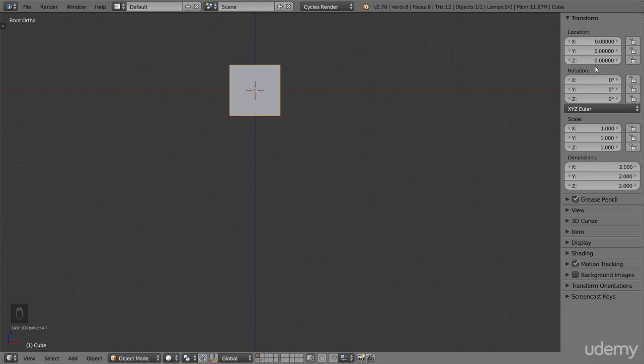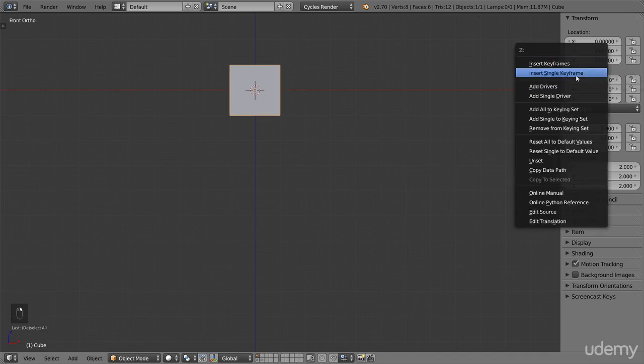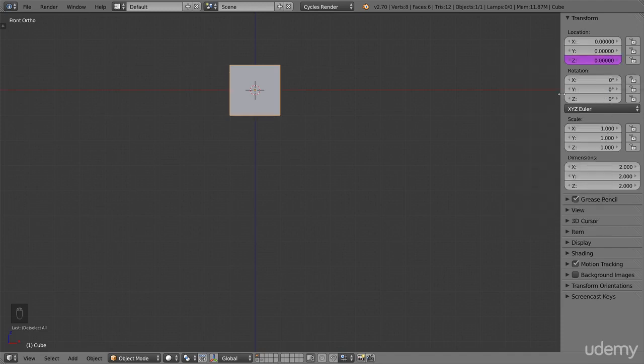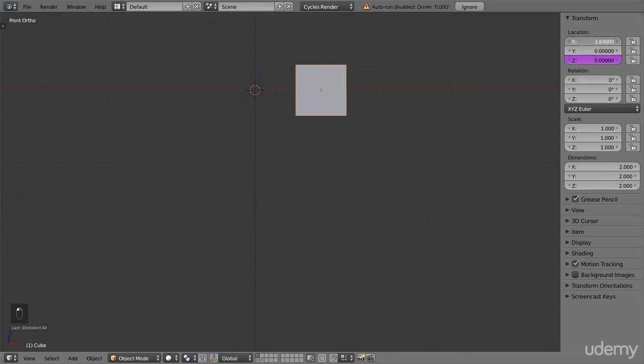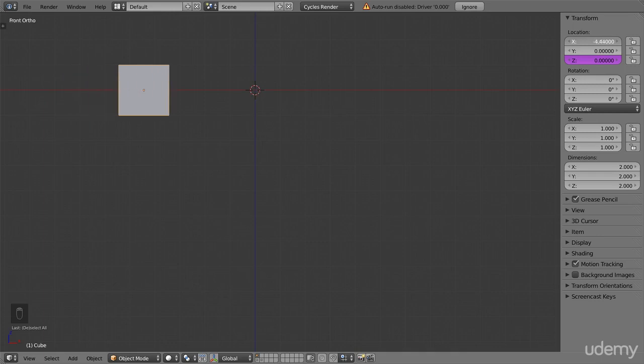If we right click on the Z location value and choose Add Single Driver instead, only that value turns purple, becoming controlled by a driver. If we look at a value without a driver, like the X location above, it can be changed to anything we want. There are no limits.